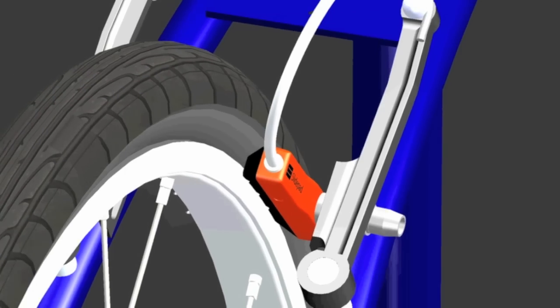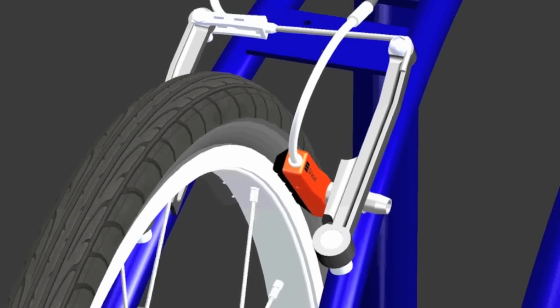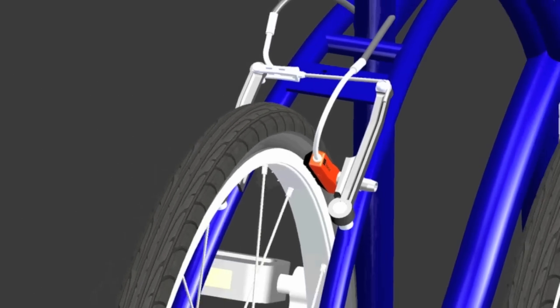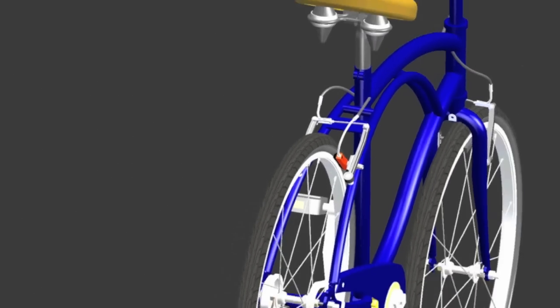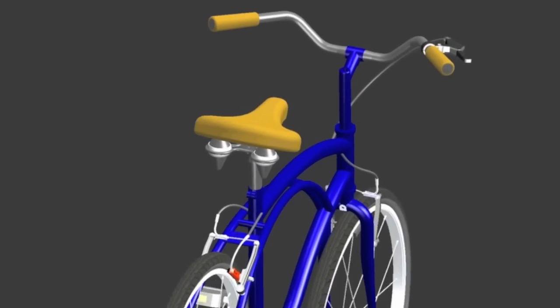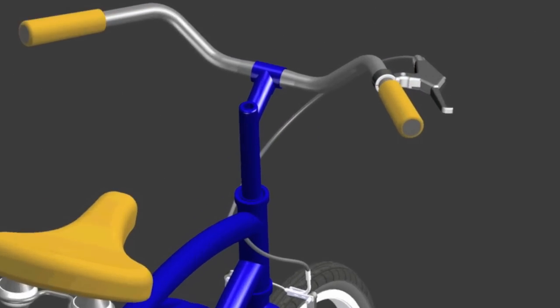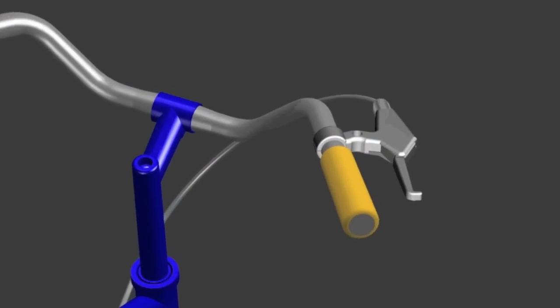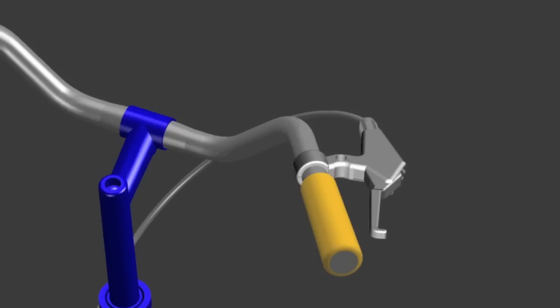Unlike conventional two-lever systems where a rider is required to modulate both the front and rear brakes, the SlidePad system is as simple as squeezing a single lever.